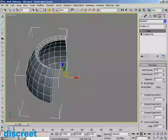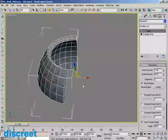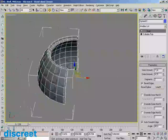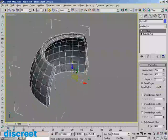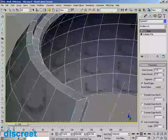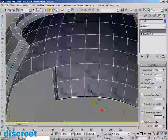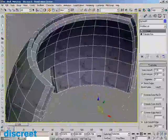I can also control the number of segments in that extrusion very quickly and easily. Another nice thing is I can add a bevel to it — not just a straight bevel, but I can pick any spline and use that to control what the bevel looks like. So in this case we've now got this rather complex bevel happening on the model.